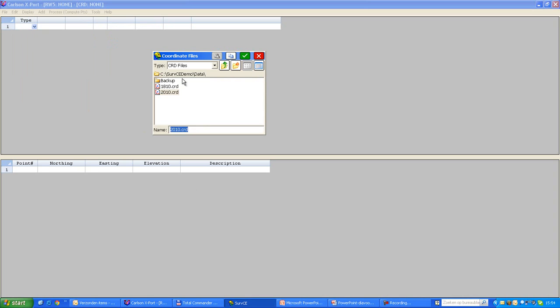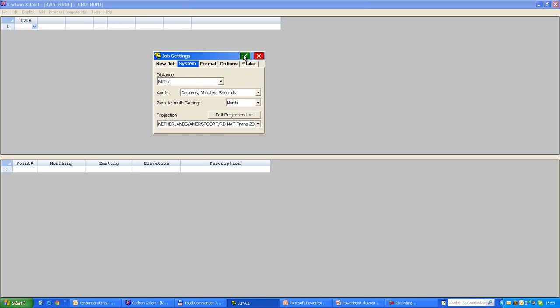Let's just create a new job. Like this. OK. Now I'm using this coordinate system, coordinate system in the Netherlands. And of course, that's the same coordinate system that I use to georeference the bitmap.